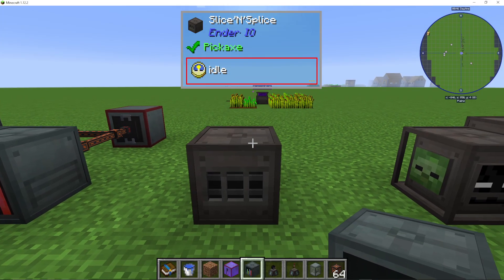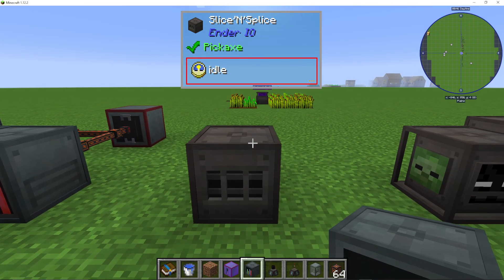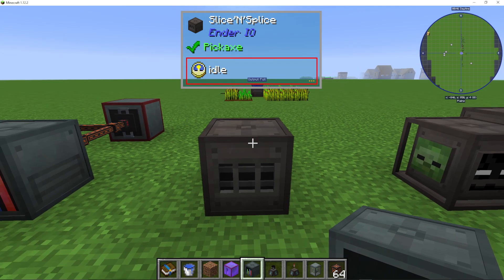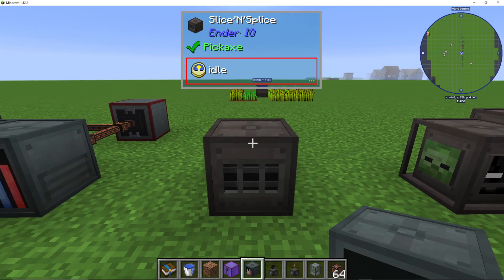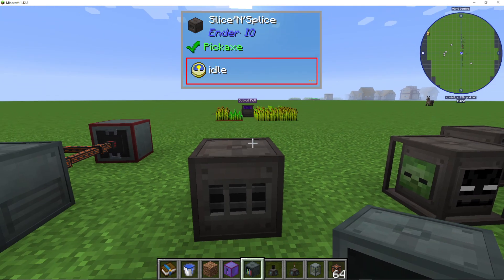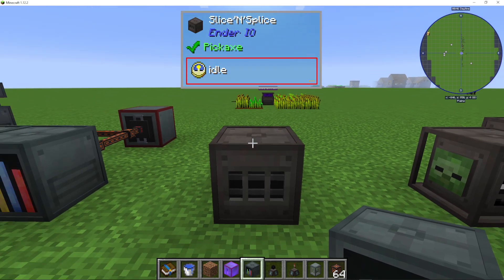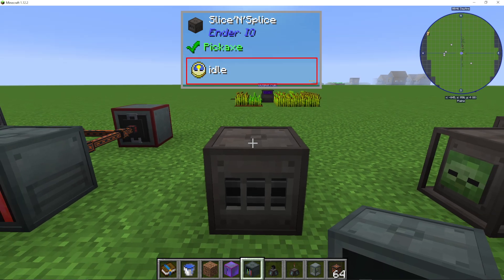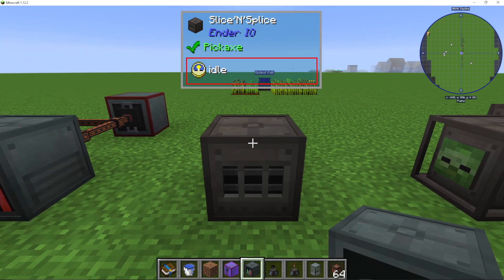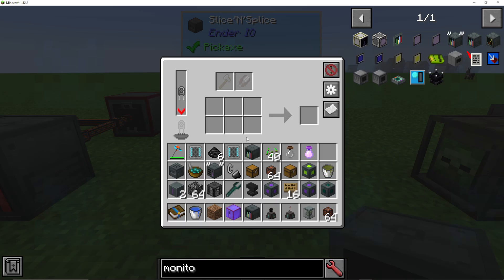I'm going to show you how to use the Slice and Splice machine in Ender I.O. There is only one version of these machines, as there is with the more advanced machines. So let's first off look at actually what it looks like inside.